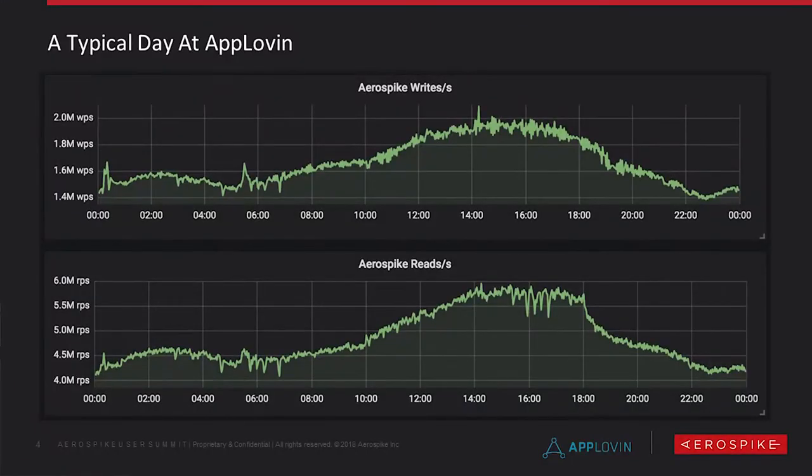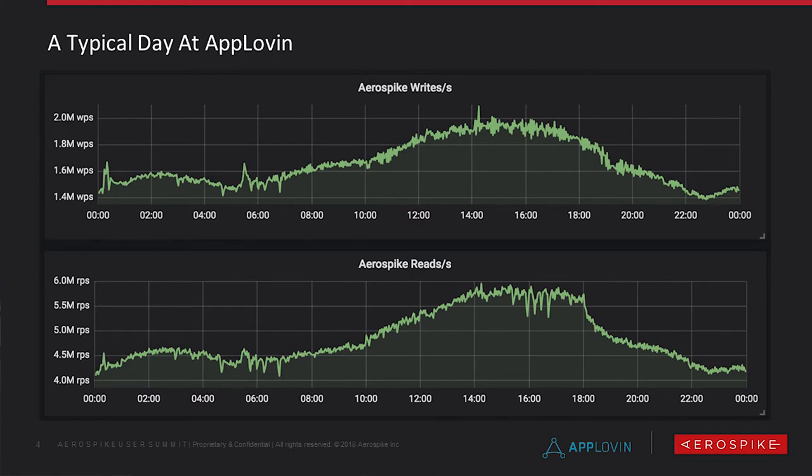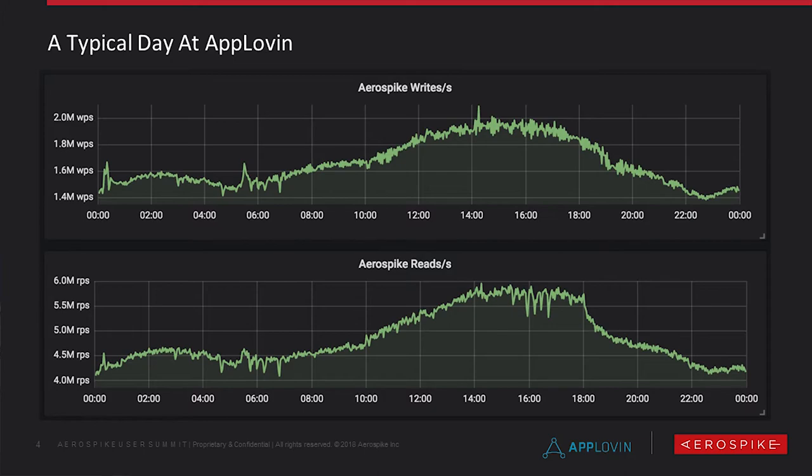Here you can see in aggregate what we do across all of our clusters on a given day. At any given point in time, we're doing at least 1.4 million writes a second and at least 4 million reads a second. And at our peak traffic, I think we break 2 million writes per second and 6 million reads per second.